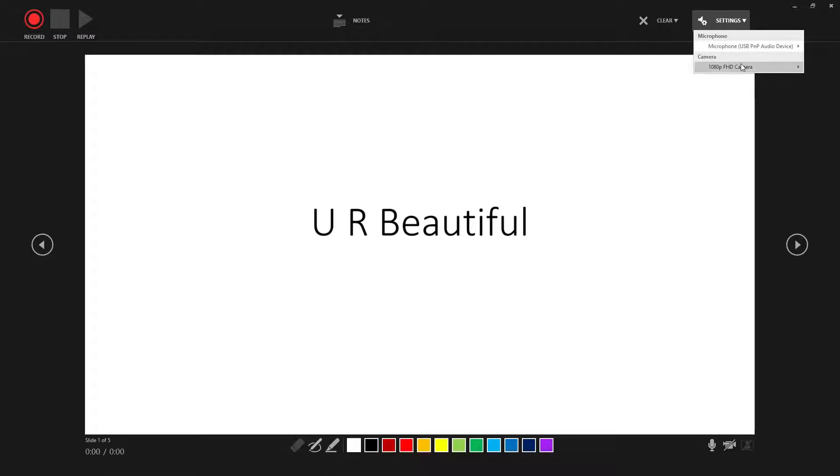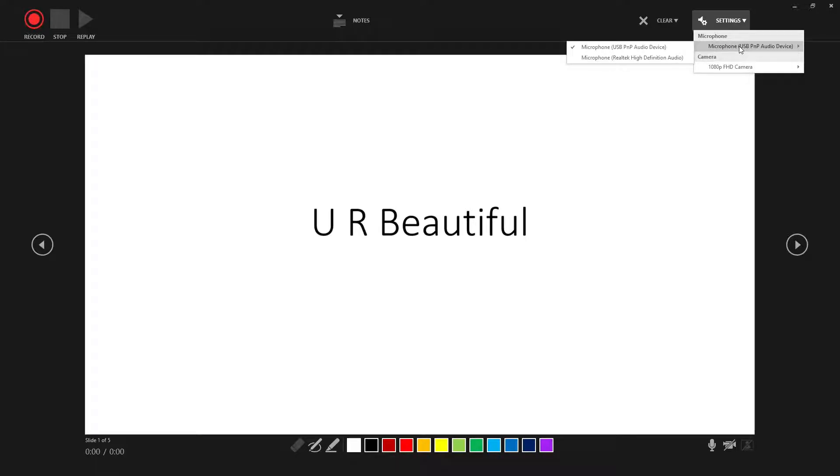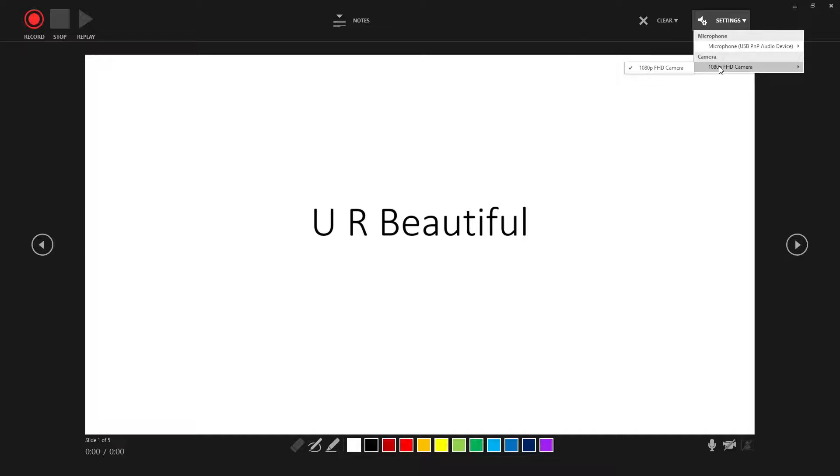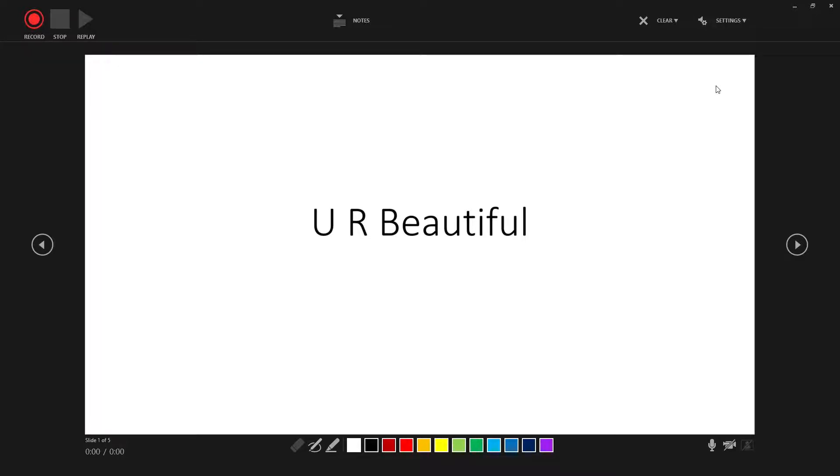And there's different settings here. From here, you can choose the camera. So this is the camera that comes with my desktop and you can choose the microphone. This is the microphone I plugged in. So if you don't have a plugged in microphone, you can use the built-in microphone or if you have attached an external camera, you can choose the camera from this menu right here.